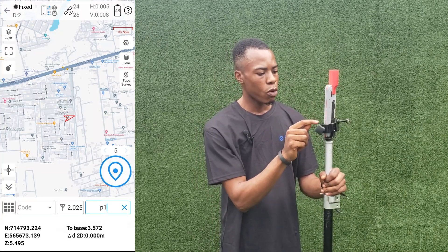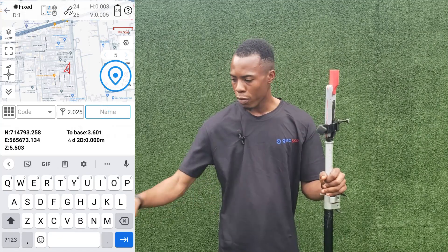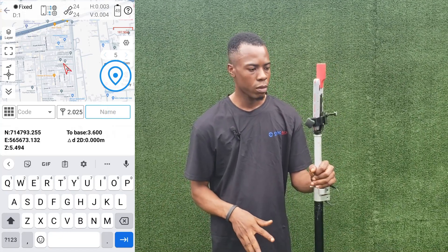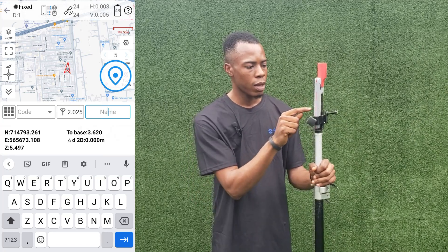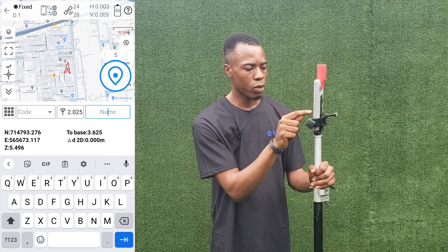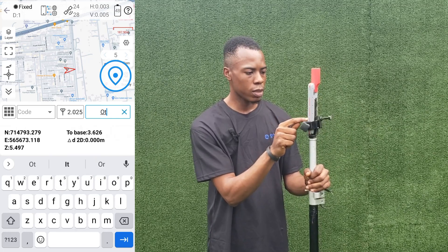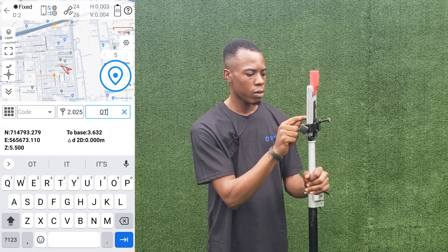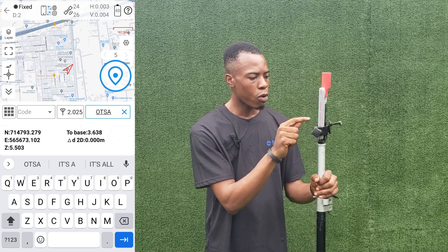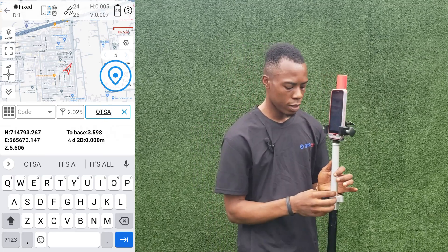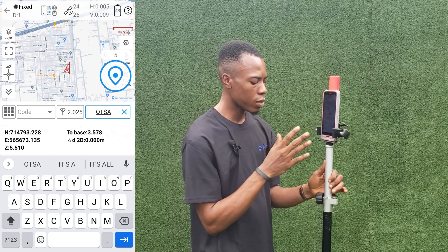For the first point we're going to pick, we already have our controls here on the ground. We'll enter the name of the point — the first point is OTSA.